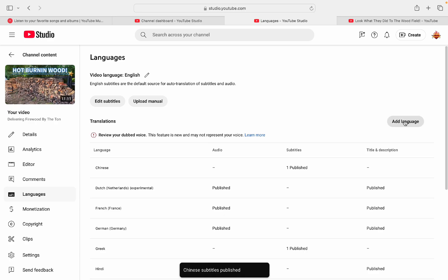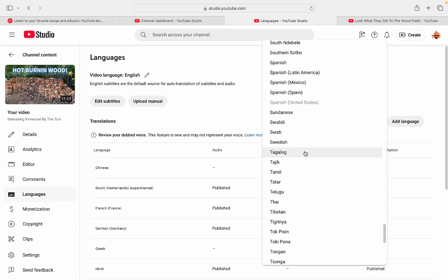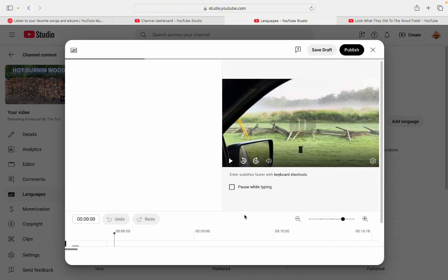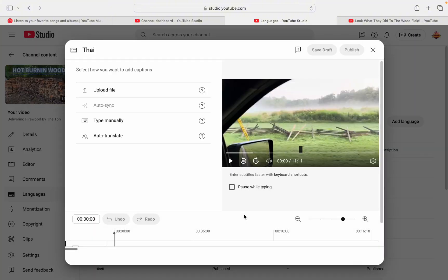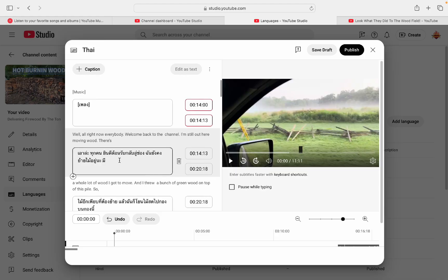All right. So you're done there. We'll do one more. Say you want to add, I don't know, Thai, Taiwanese. Add Thai. Come down here to add manual subtitles, auto translate. And there it goes there. It popped up and loaded and there's your Thai.